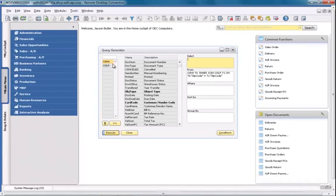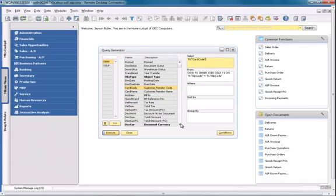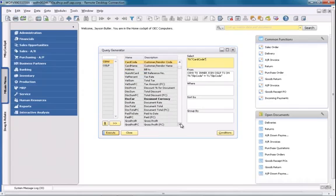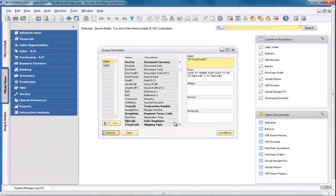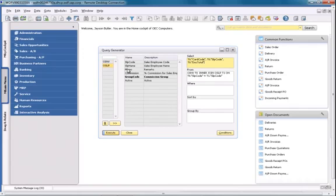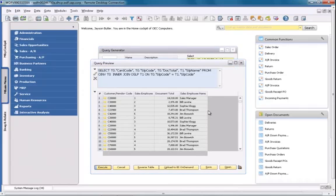In the OINV table, I would like to display my customer code. I would also like to display the sales employee code. I'm now going to execute my query to check that all the relevant details are displayed.